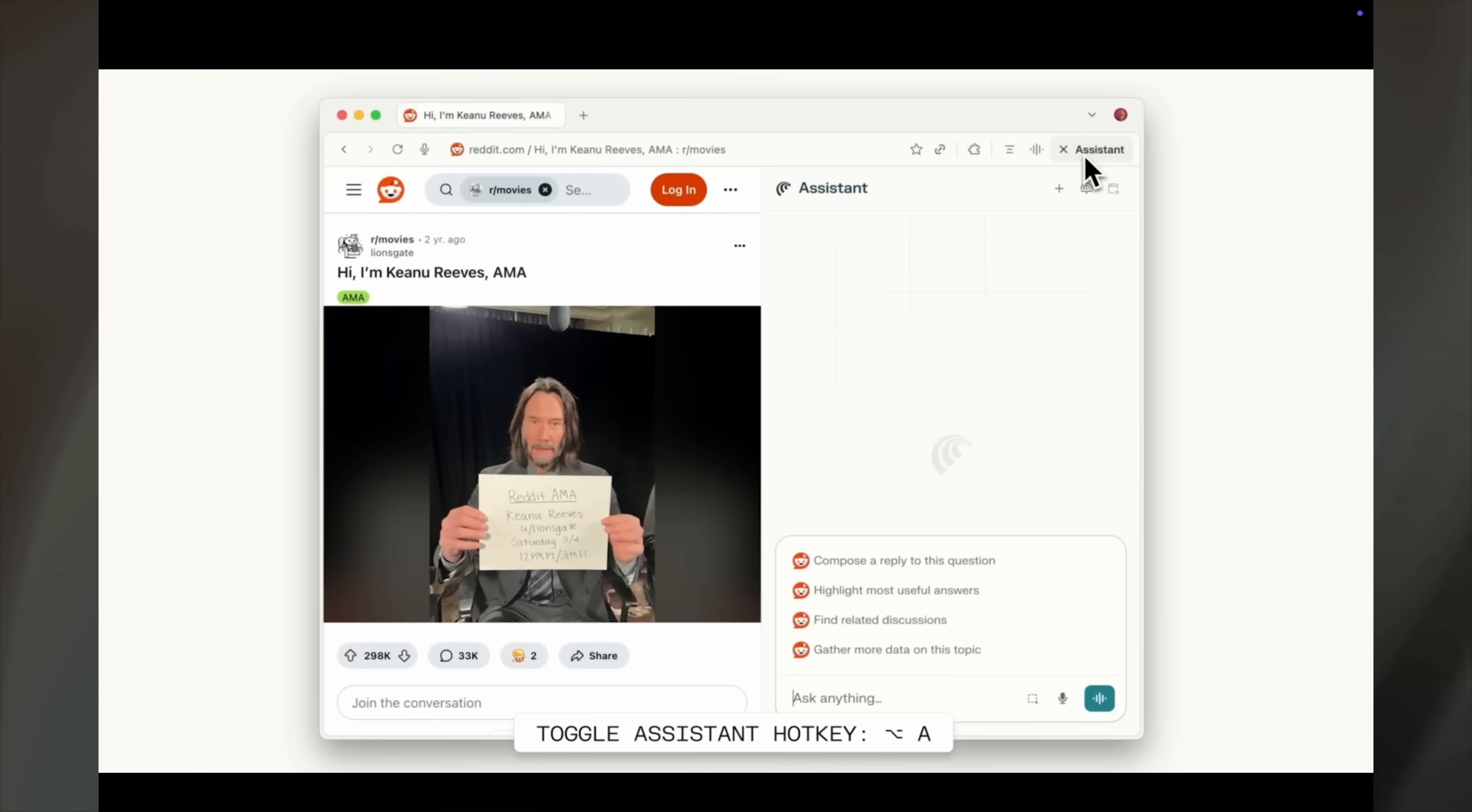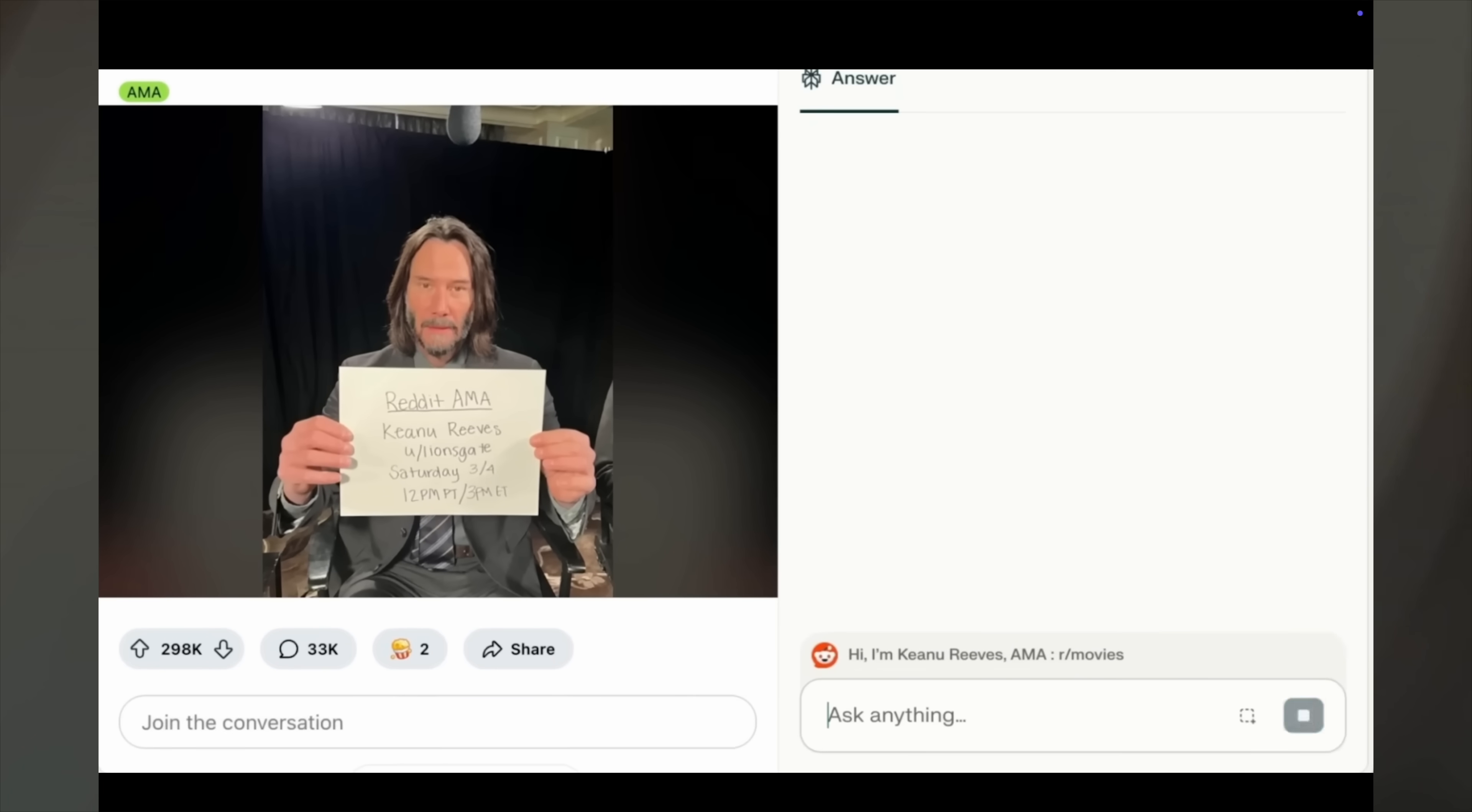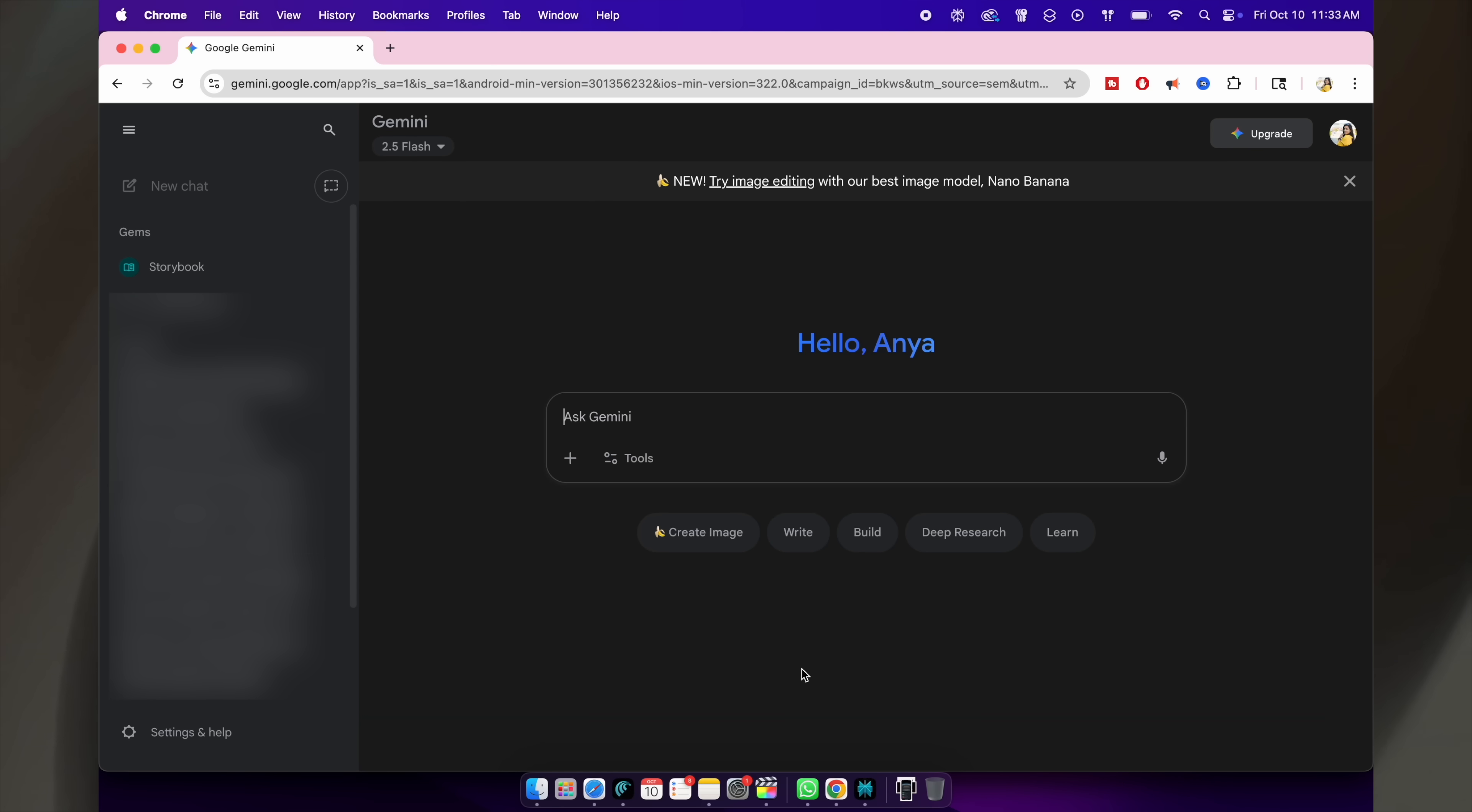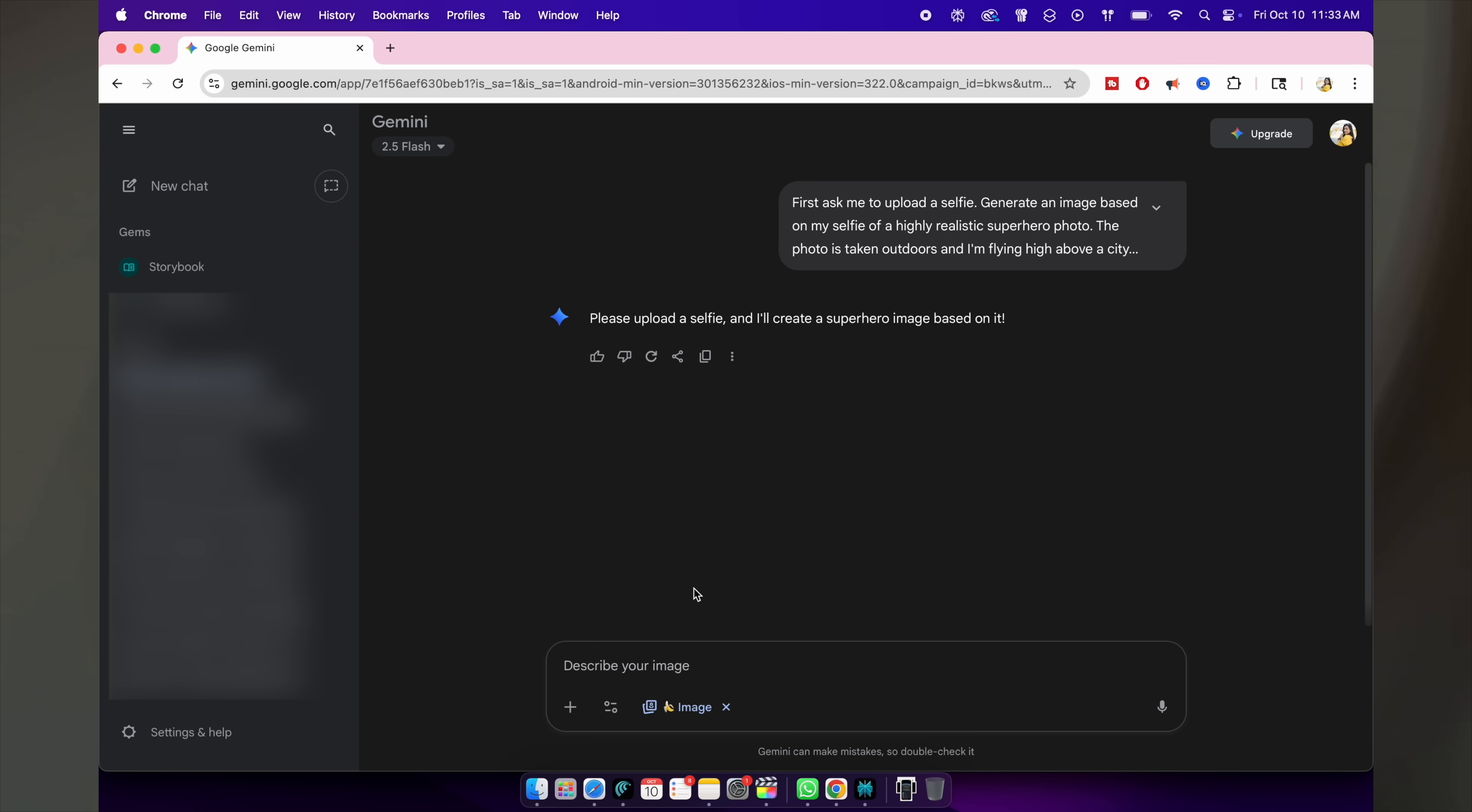But don't mistake Perplexity in Comet browser as something like Gemini in Google Chrome or Microsoft Copilot in Microsoft Edge. You see, Gemini in Google Chrome is simply an AI chatbot available in your webpage with very minimal integration. Comet, on the other hand, is a true AI personal assistant.